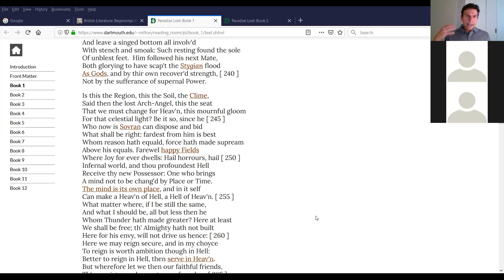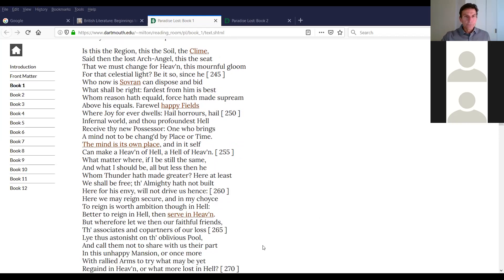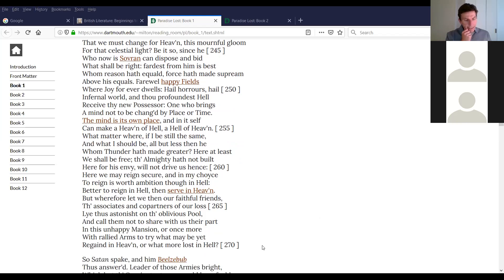Line 242 to 263, Satan to Beelzebub: 'Is this the region, this the soil, the clime?' They just left the lake hoping it was better on shore — grass is always greener on the other side of hell, I suppose. It's burning over there too. 'This the seat that we must change for heaven, this mournful gloom for that celestial light? Be it so, since he who now is sovereign can dispose and bid what shall be right. Farthest from him is best, whom reason hath equaled, force hath made supreme above his equals. Farewell, happy fields where joy forever dwells. Hail, horrors! Hail, infernal world! And thou, profoundest hell, receive thy new possessor.'